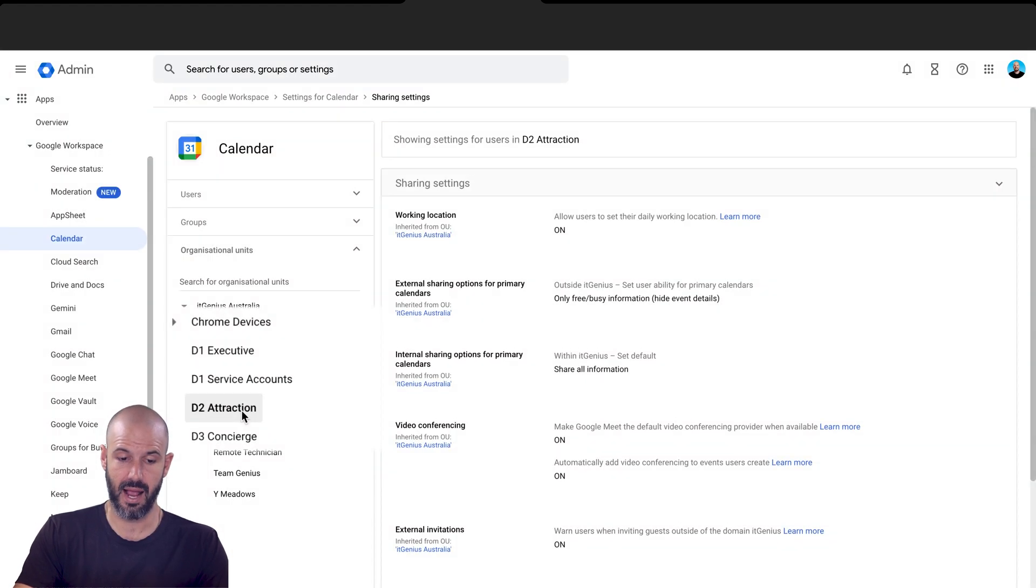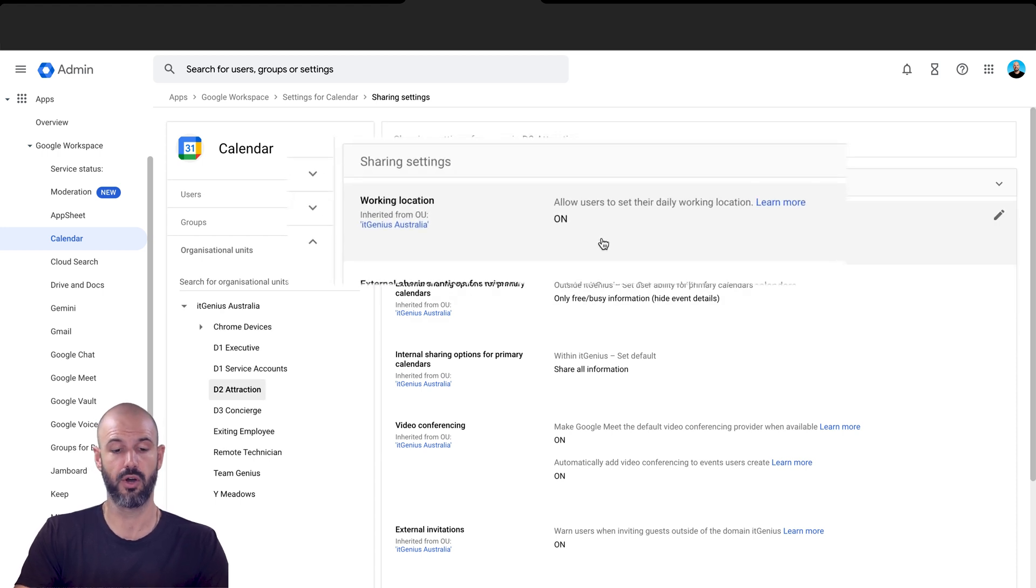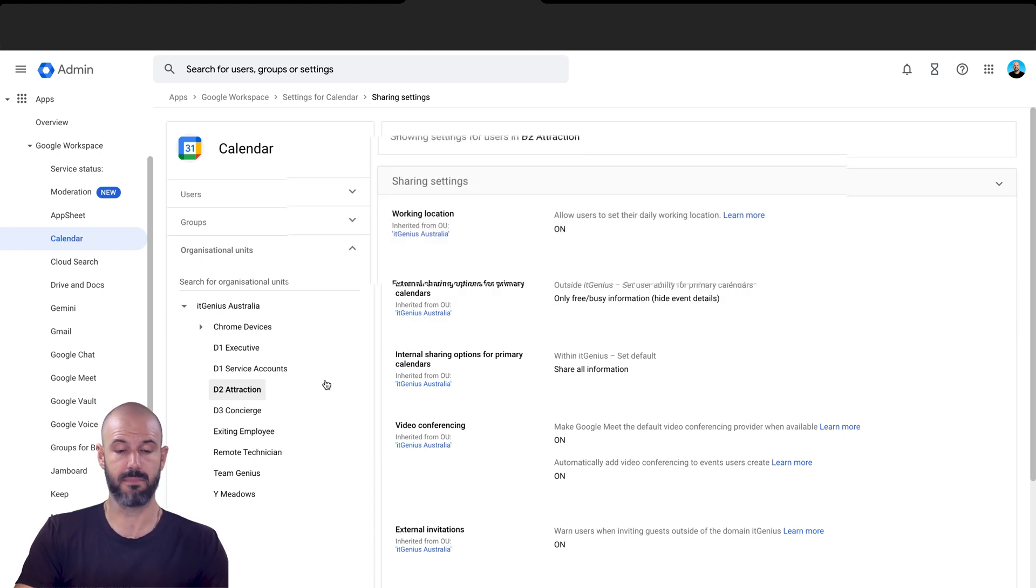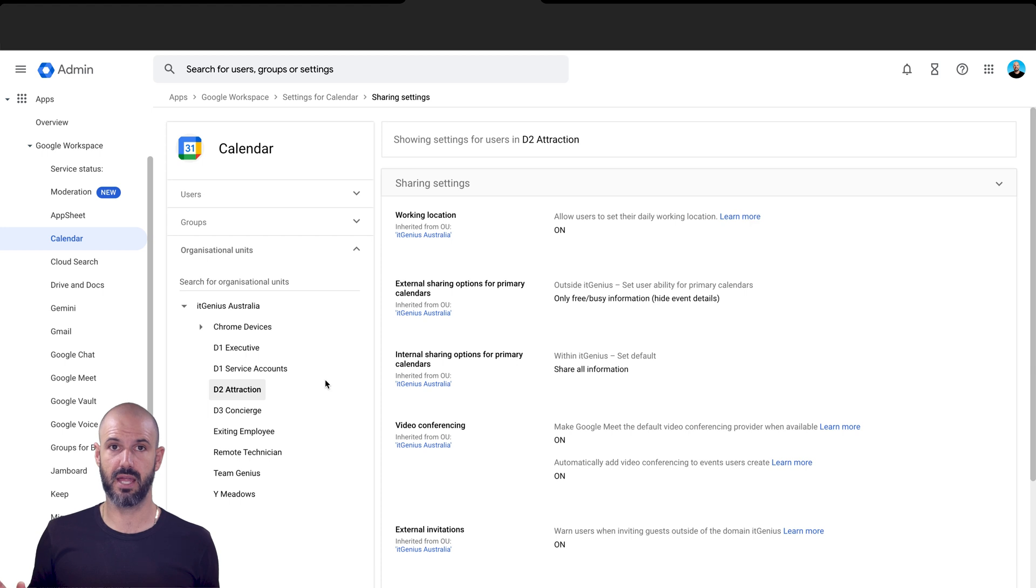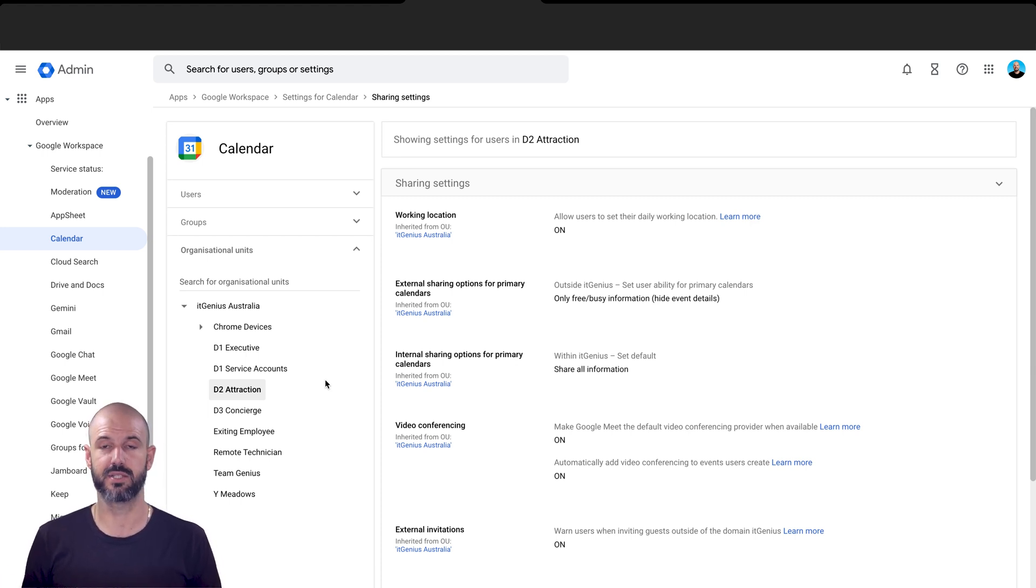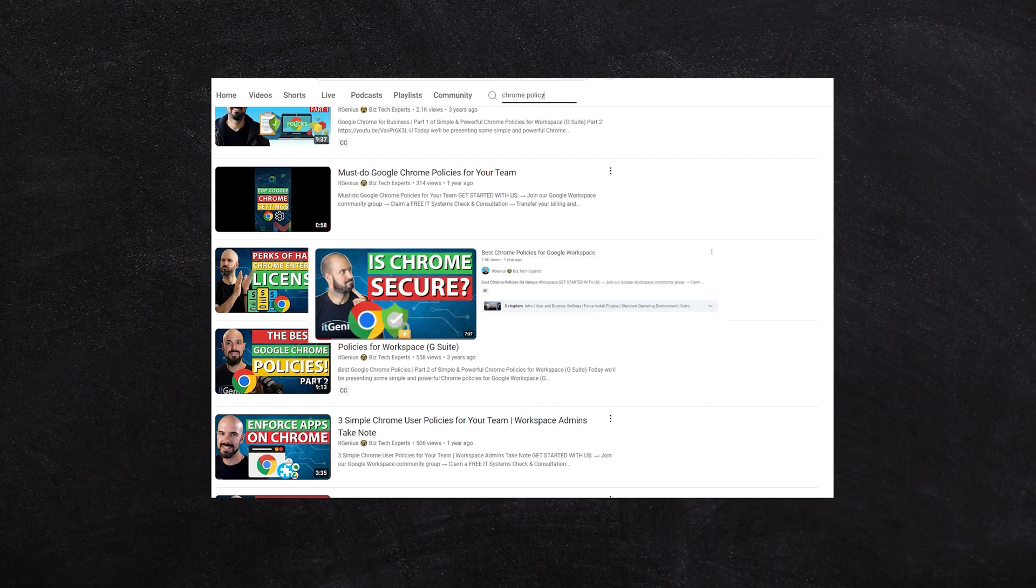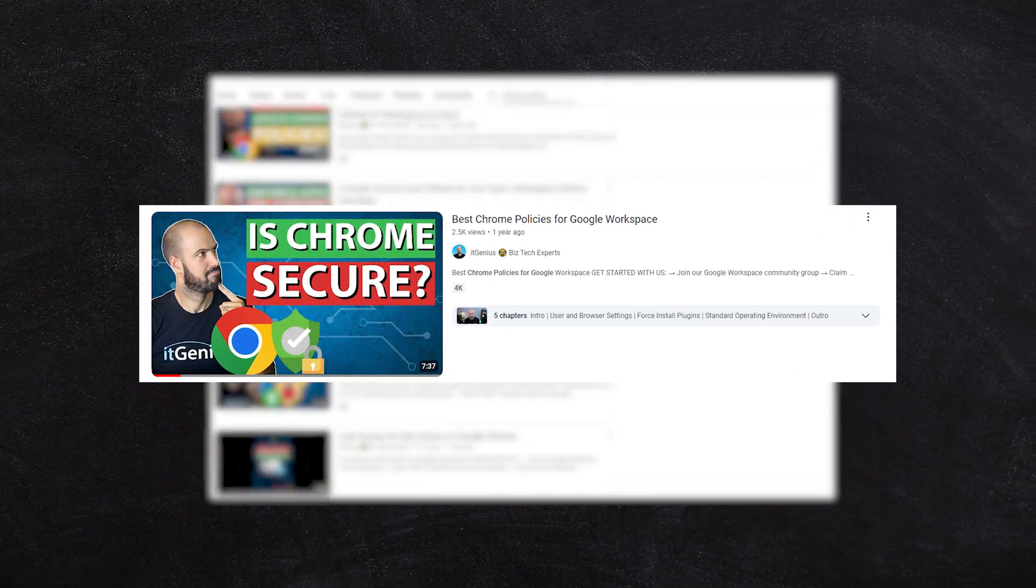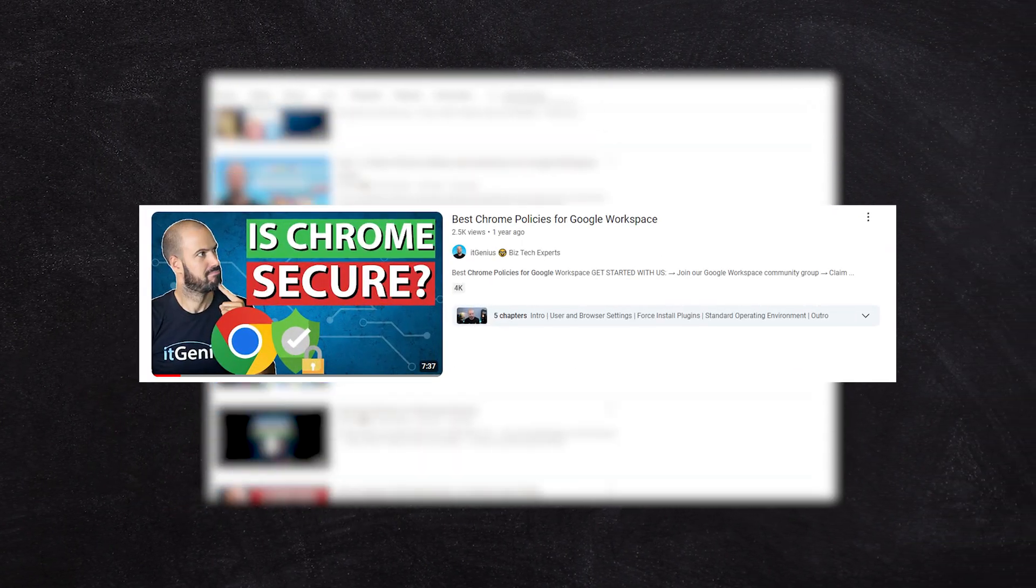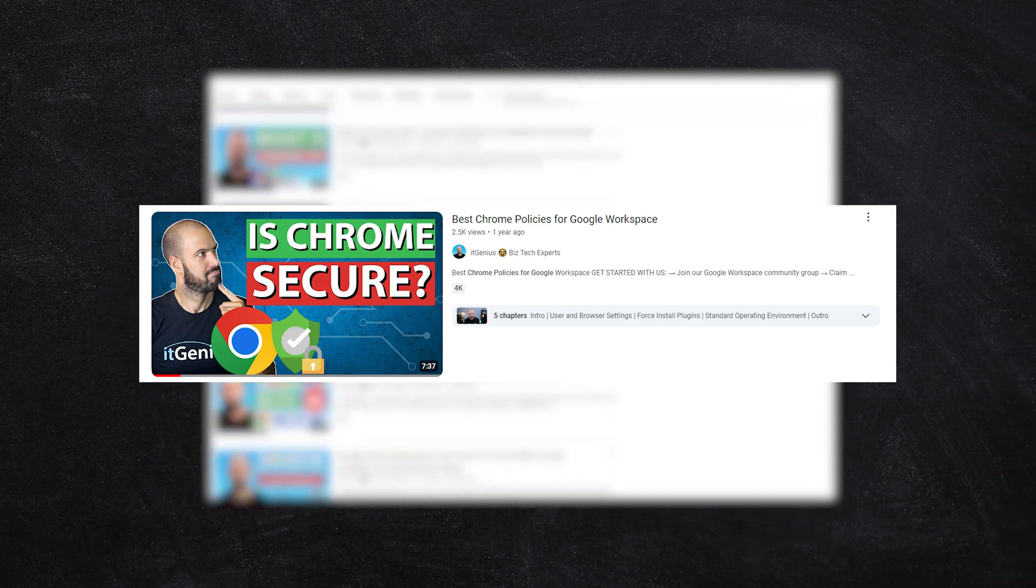And then from the organizational unit, I would then choose to switch on or switch off the setting pretty straightforward there. That's just how organizational units work inside workspace. We've got some other videos on Chrome policy that cover that as well, if you want to deploy certain settings just to certain people.